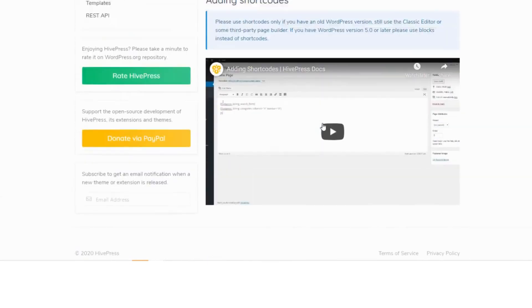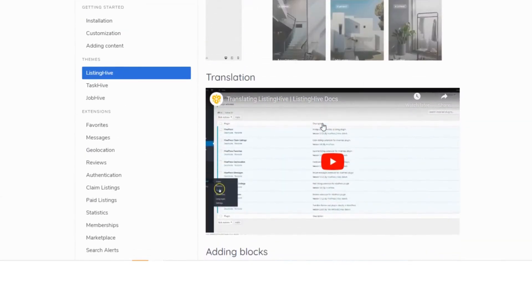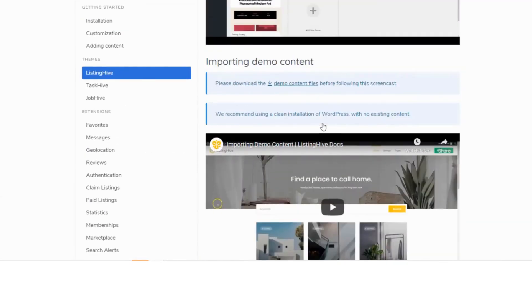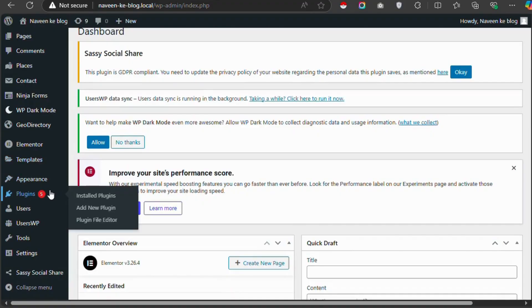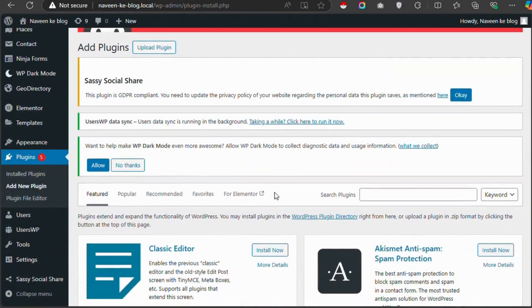Hive Press integrates seamlessly with popular page builders, making it easy to design your site without coding.